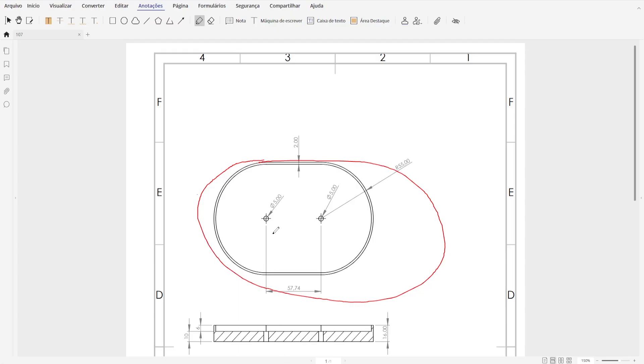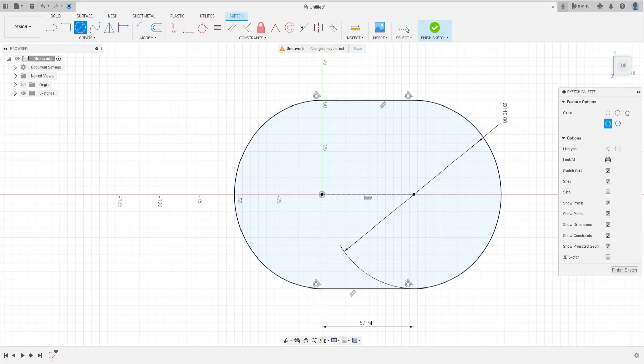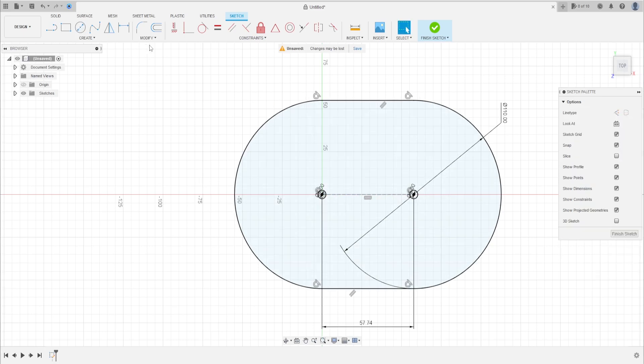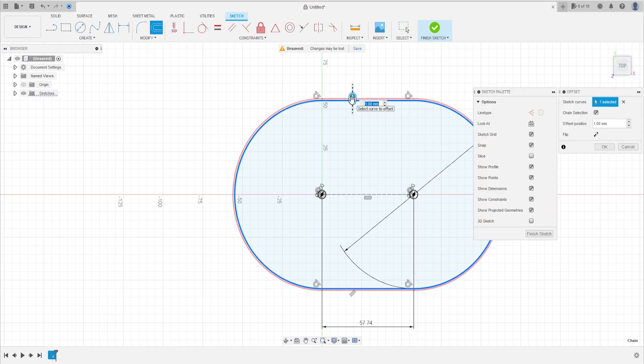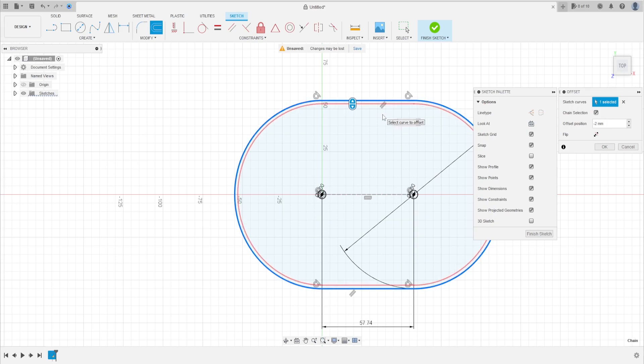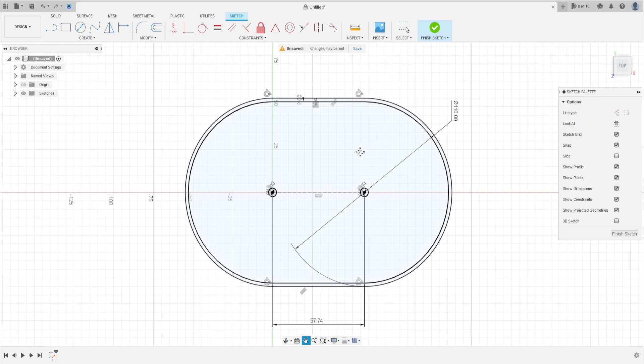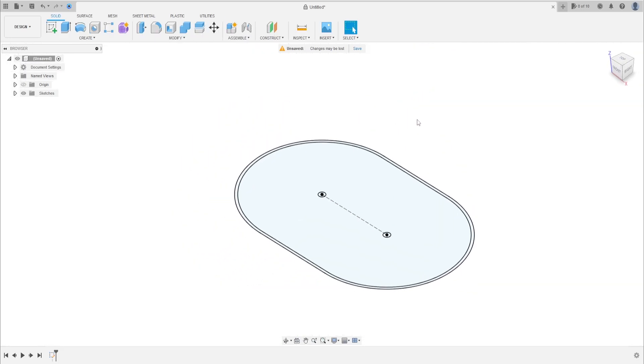Now let's make these two holes here with five millimeters. Go to create, select circle, make a circle here in these two points with five millimeters. Now go to modify, select offset, select this line. The offset here is minus two millimeters. Press okay. We finish the sketch, go to finish sketch.